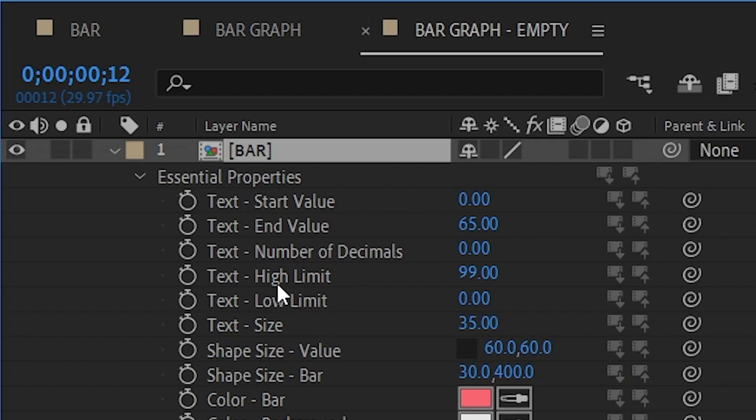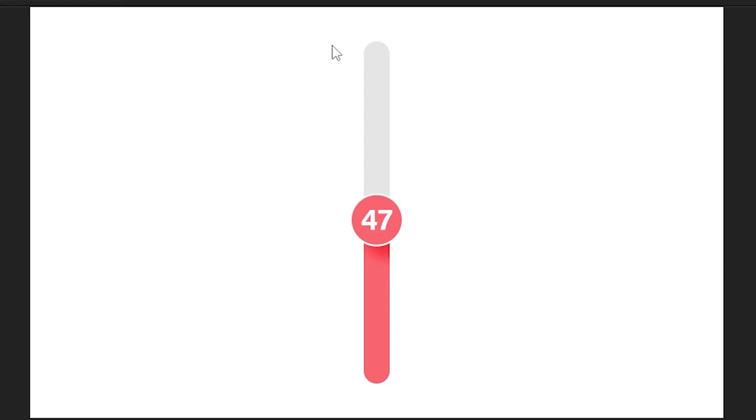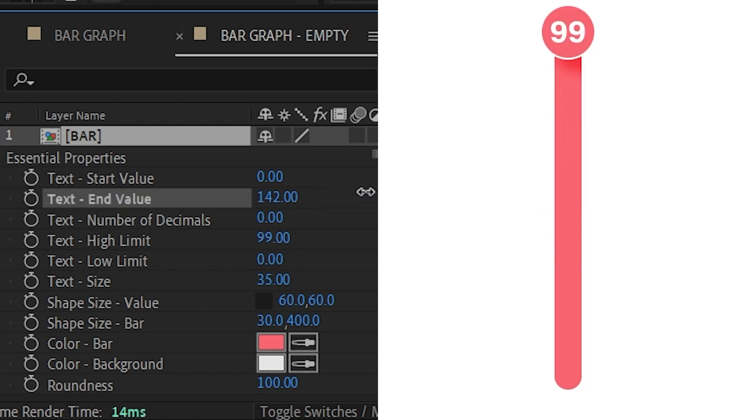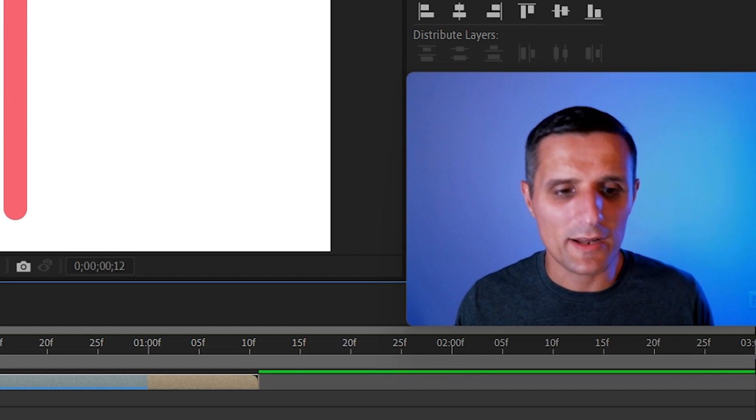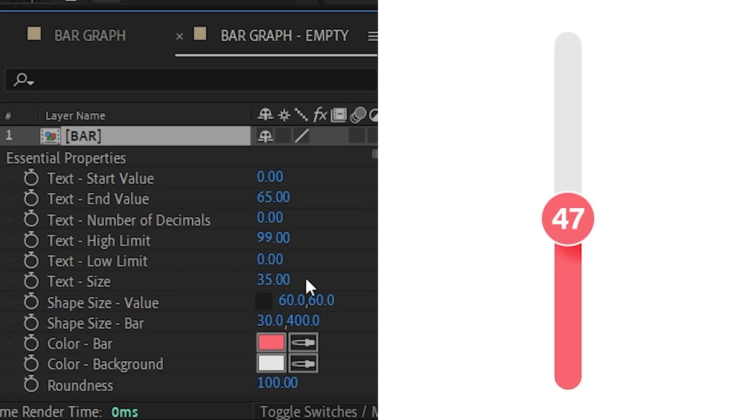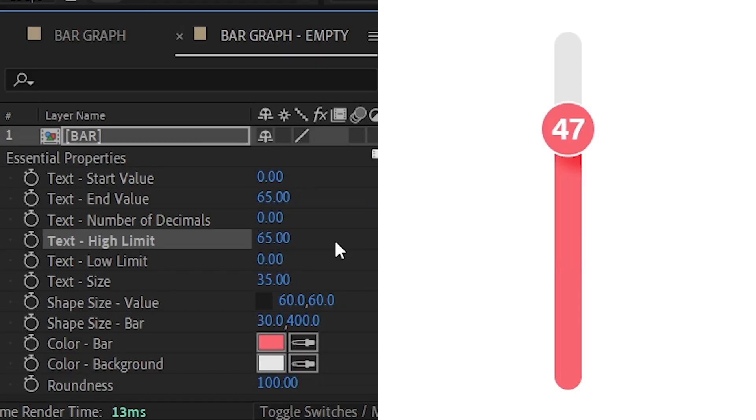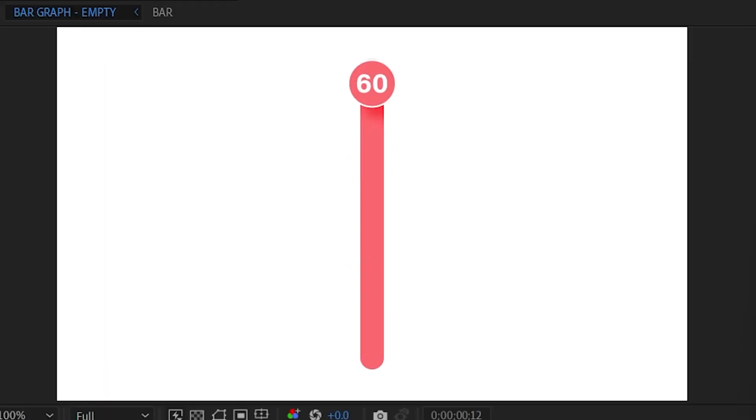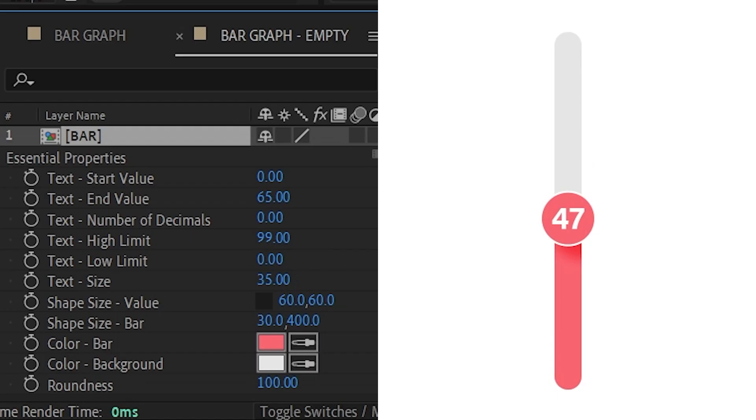Then we have a high limit and low limit. Right now it's set from 0 to 99, so it goes from 0 to 99, and if I go over here notice it goes to 99. But I can change that. I can say let's go from 0 to 65 and then just like that it will only go to 65.